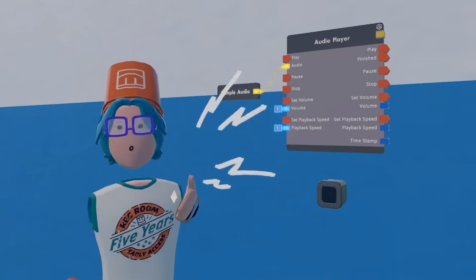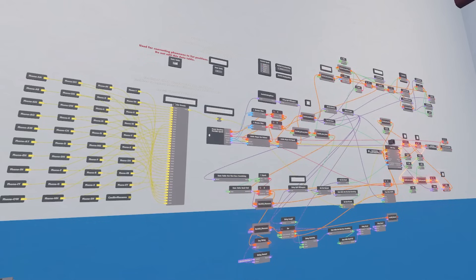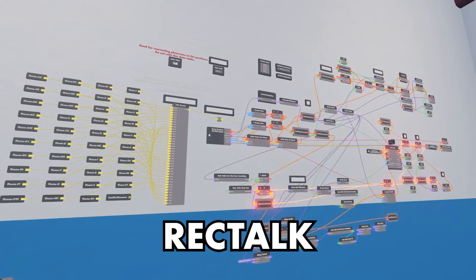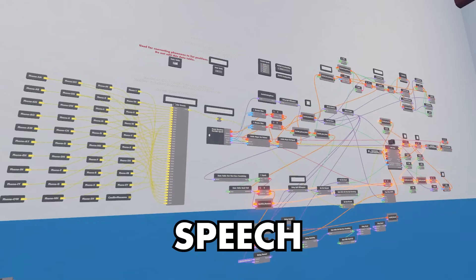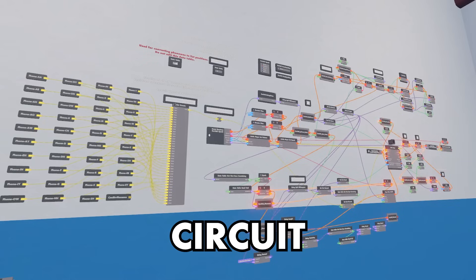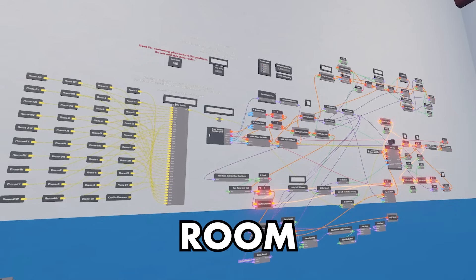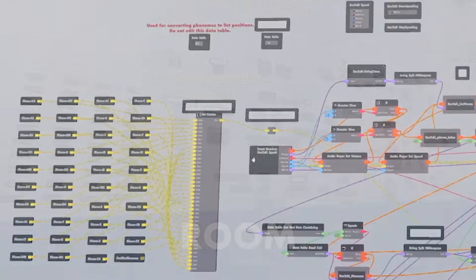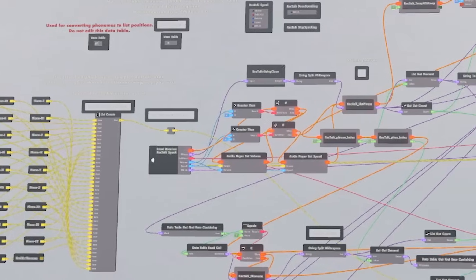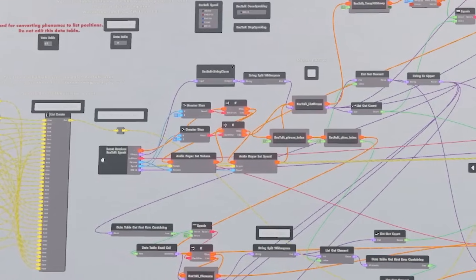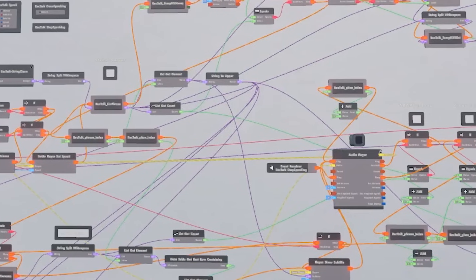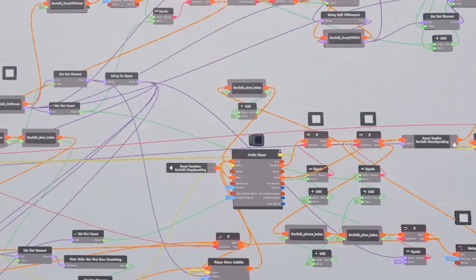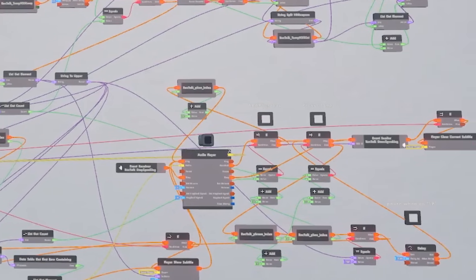Hello, I am RecTalk, a text-to-speech setup in Rec Room. So yeah, this is what I've been working on for the past week or so — a fully functional but very robotic-sounding text to speech in Rec Room that I am calling RecTalk.